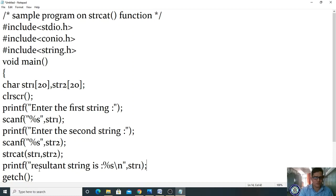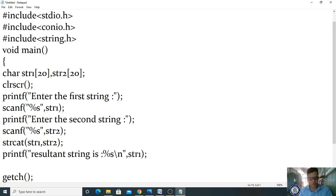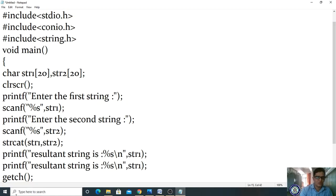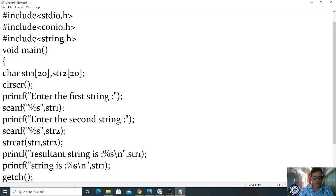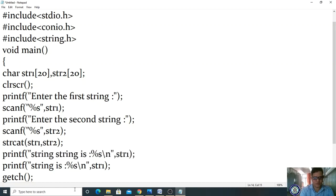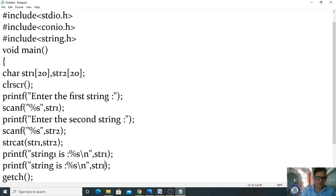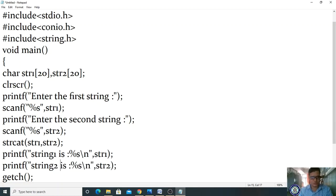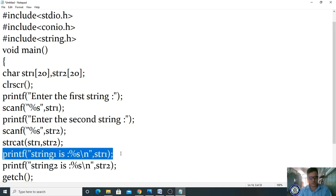Afterwards, display the resultant string: printf('The resultant string is %s', str1). Also display string2. Before processing the strcat statement, we print str1 so we know what string1 was before concatenation, and after processing we print the result.